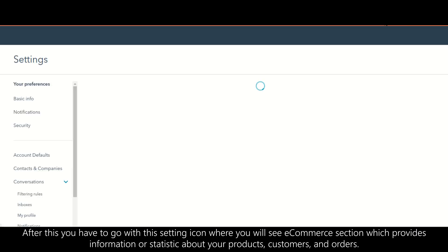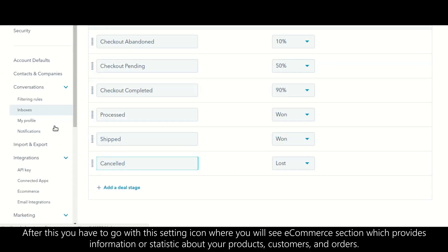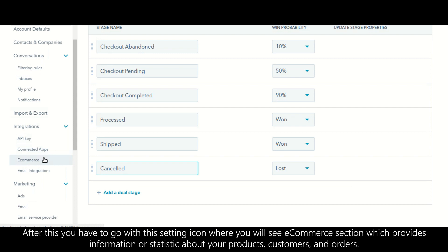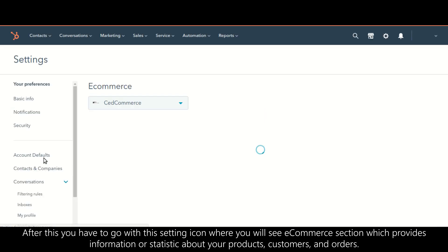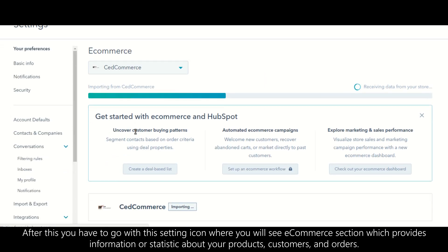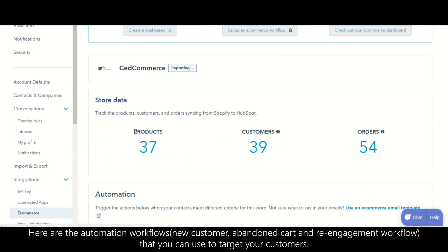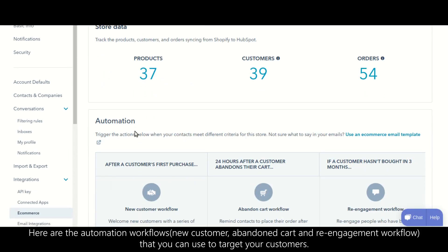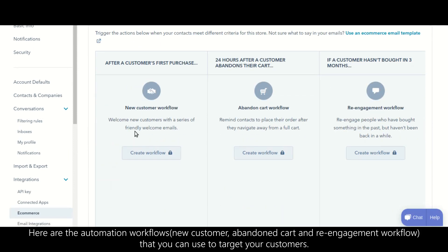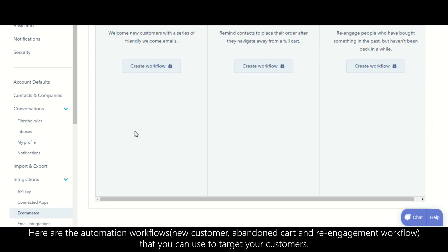After this, go to the settings icon where you will see the e-commerce section. This provides information and statistics about your products, customers, and orders. Here you also have automation workflows like new customer, abandoned cart, and re-engagement workflows that you can use to target your customers.